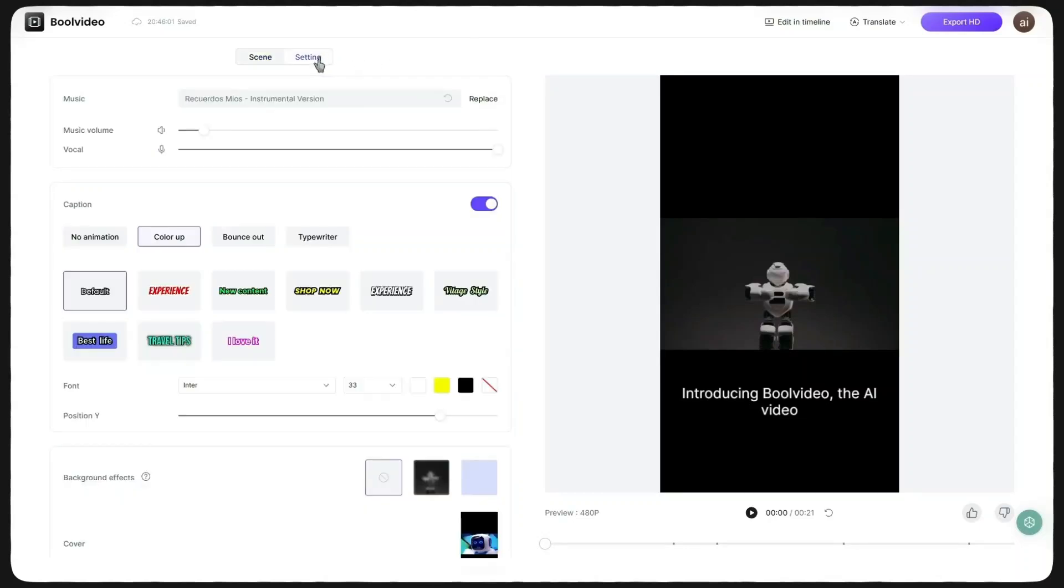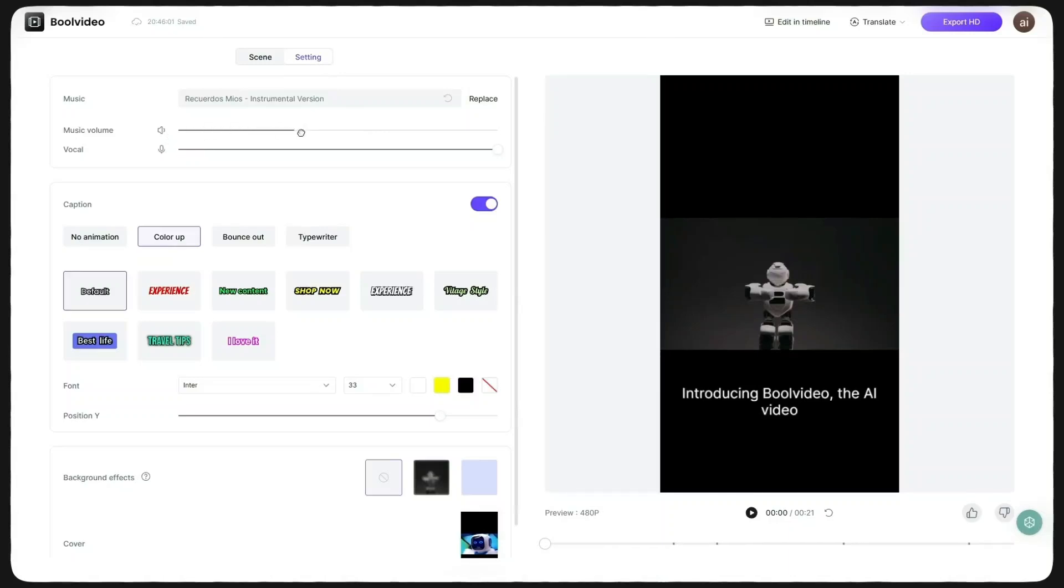On the left side, I click Settings where I can further customize my video. First, there's the Music section. You can replace the background music and adjust both the track and voice volume.